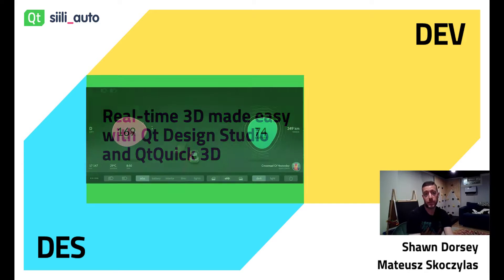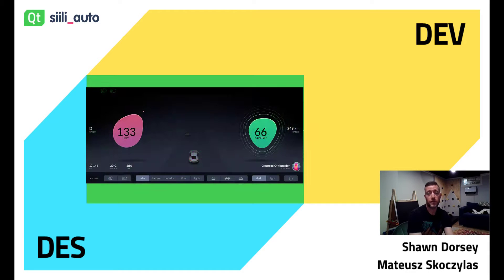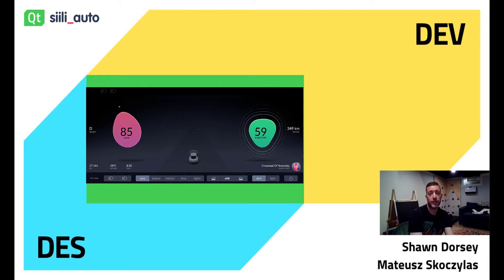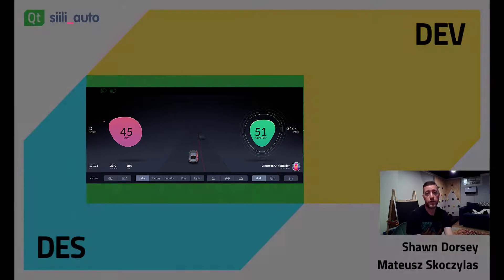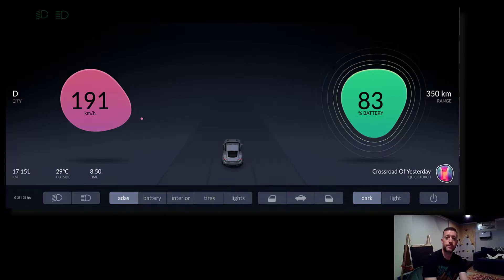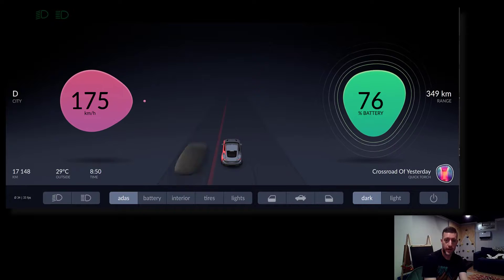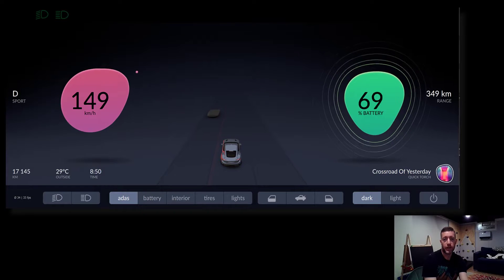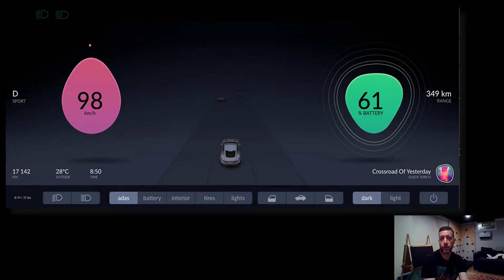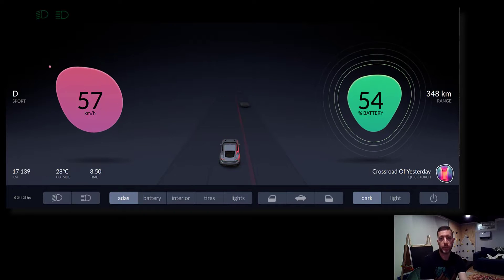Welcome to this segment, which is focused on Quick 3D and our new digital cluster demo. My name is Sean Dorsey, and I'm a senior technical artist with the QT company.